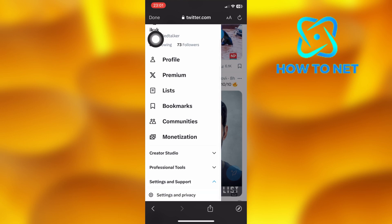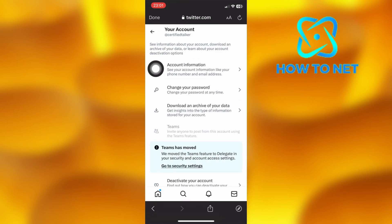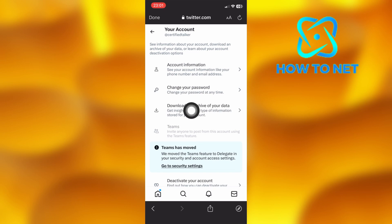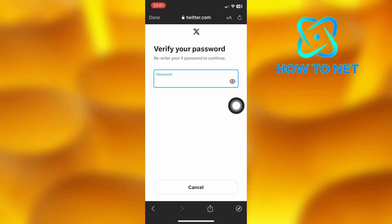On this page, tap on the first option of your account. On your account page, select the third option of Download and Archive of Your Data. You will have to verify by entering in your account password and then request your data download.